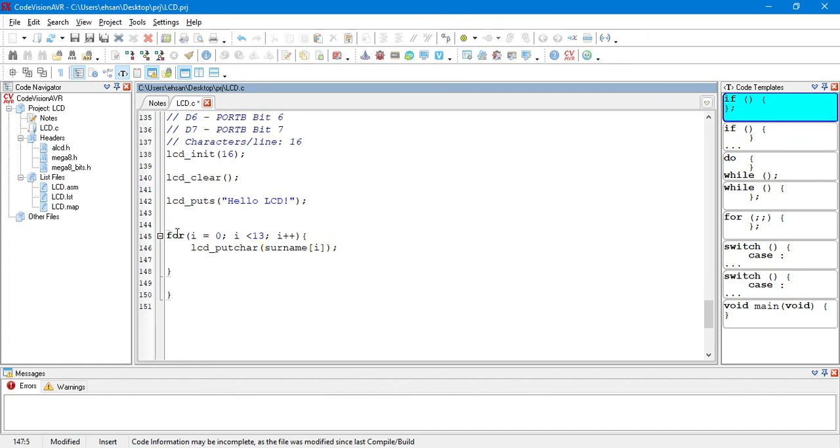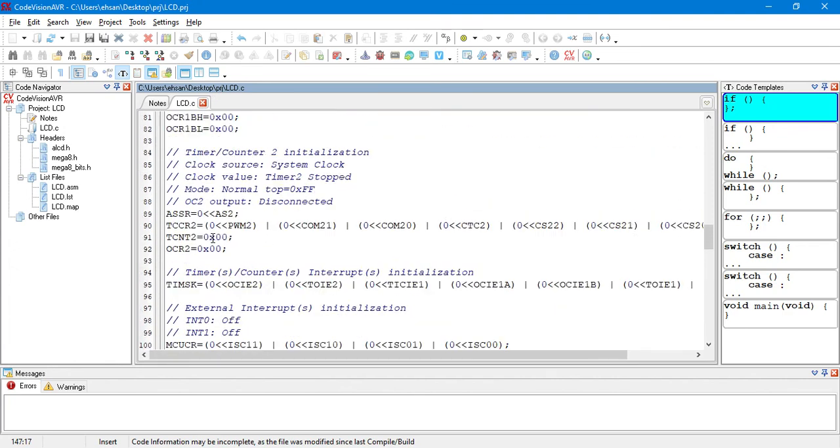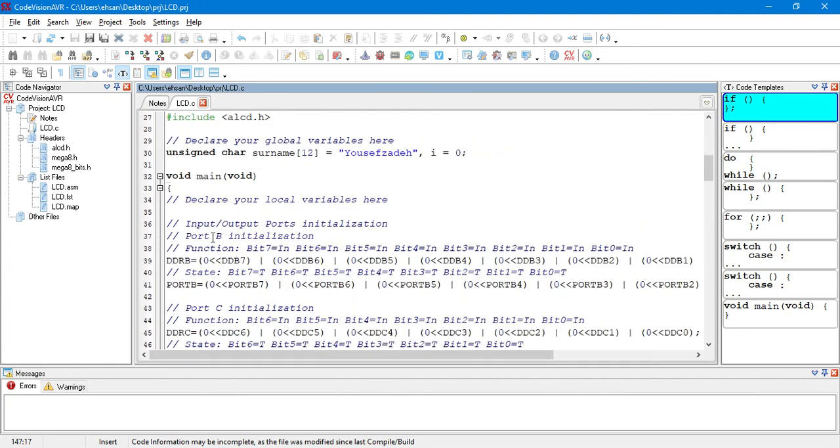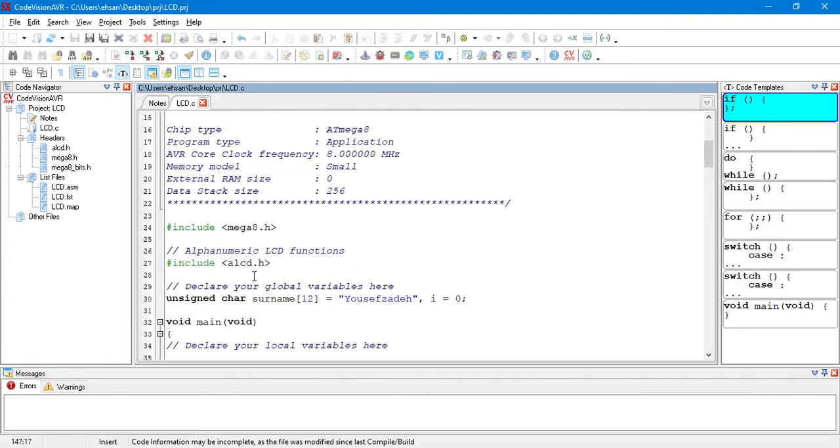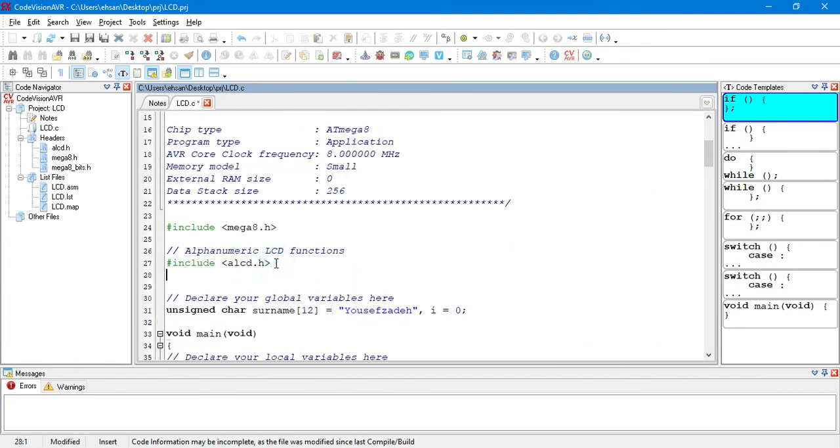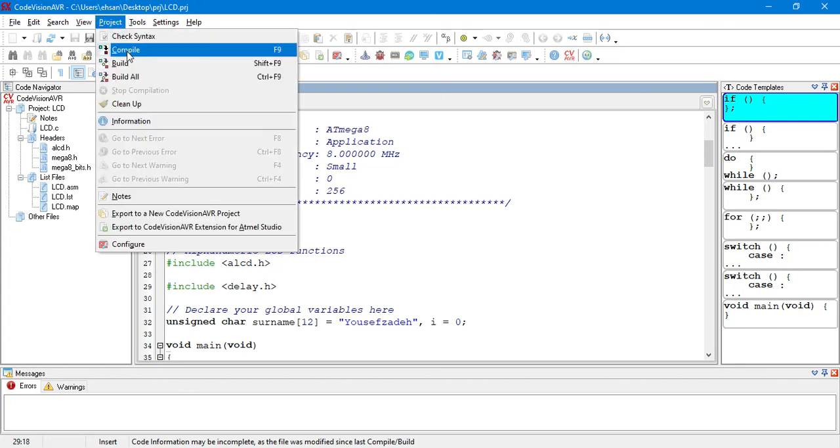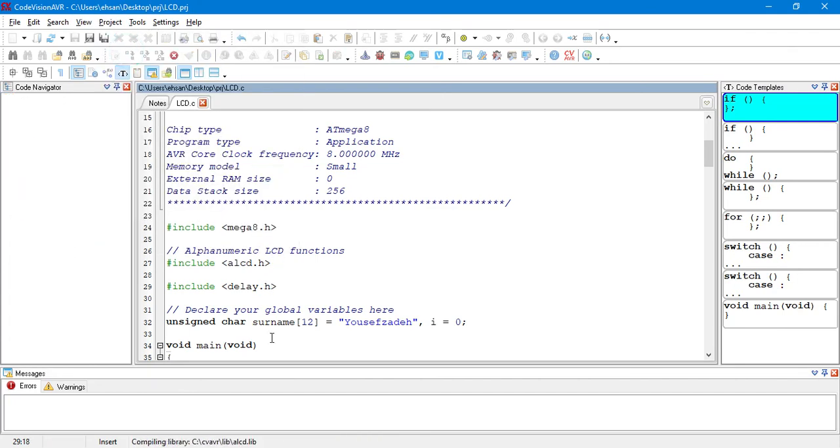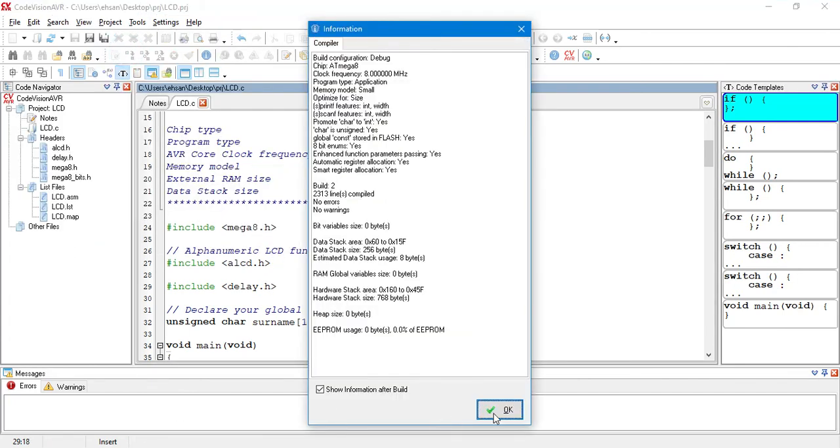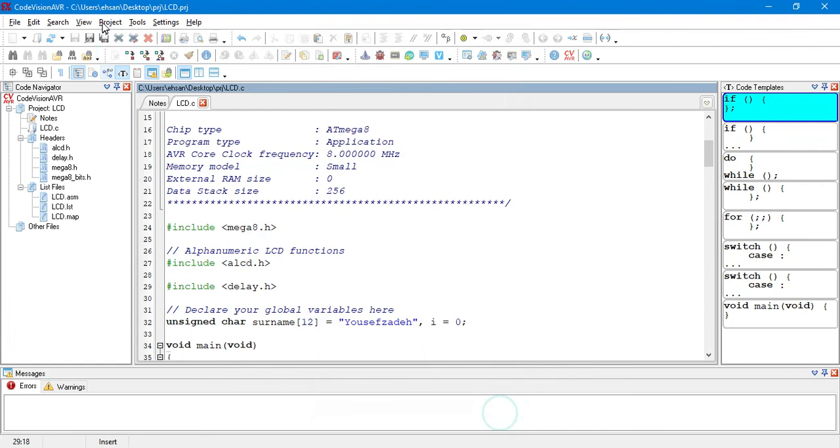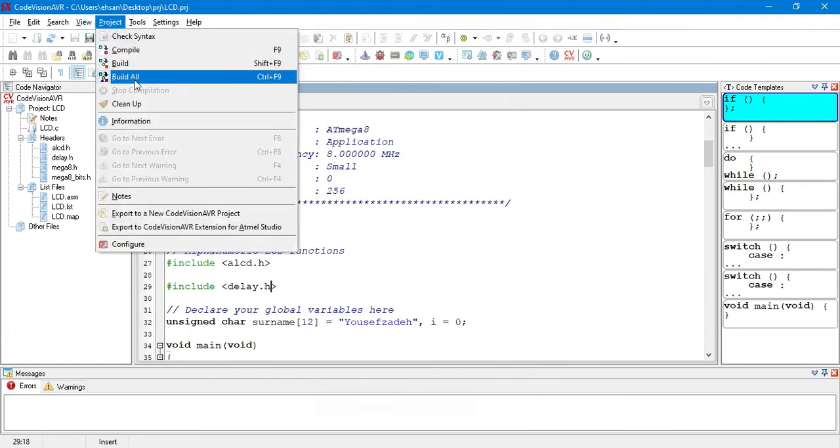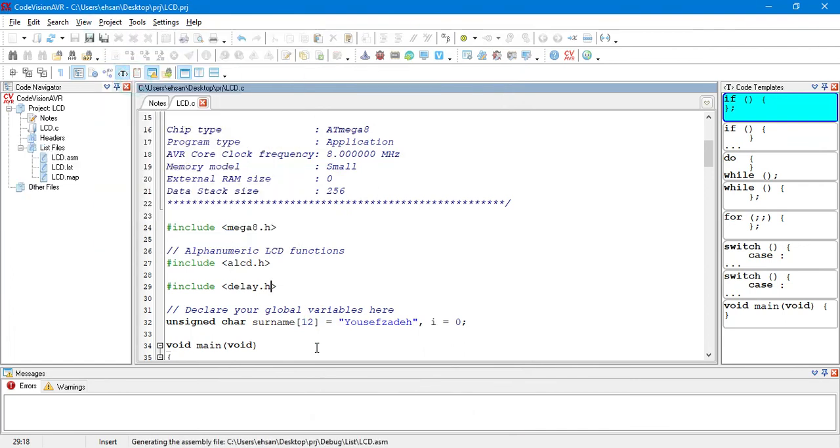And, we are going to put a delay here. For example, for 100 milliseconds. And, note that we have to add the delay.h library here. We have to include it at the top of our source code. We are going to compile to see if there are any errors. No errors. So, we build it.